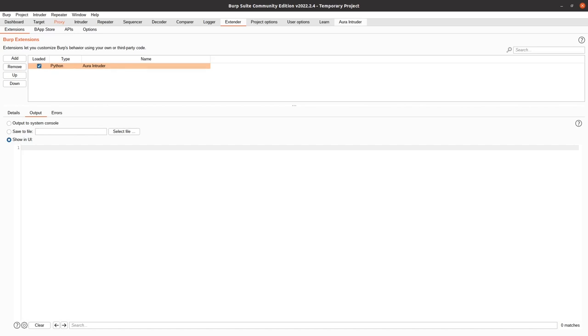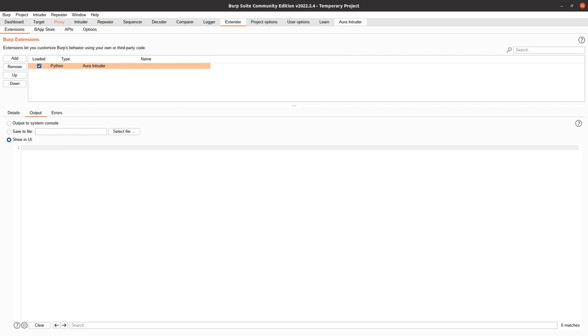You can see the extension loaded under the extender in the extender window under extensions. If I look at the top right of my screen, you can see the Aura Intruder tab. This is what the iTab interface is for, just for tabs. Who would have knew? So if I click on Aura Intruder, usually the first function that I run is Salesforce Object Recon. So if I click on Salesforce Object Recon.